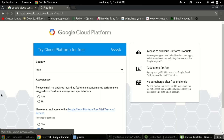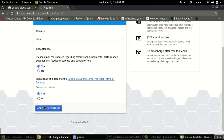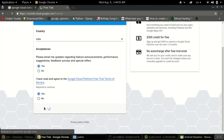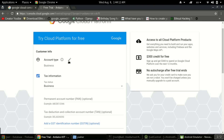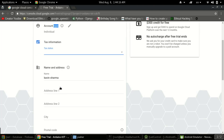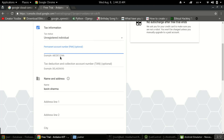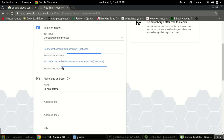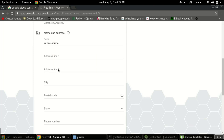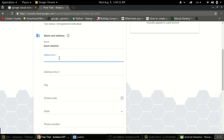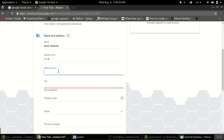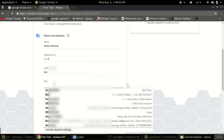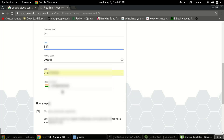As you click on sign up for free, you need to create an account — just select your country, click agree and continue. After that there will be a form where you need to add your full details. For account type, you can choose individual. For tax, select 'unregistered individual'. You need to add a PAN address, or if you don't have one it's optional. Just put an address line, city, and contact number.